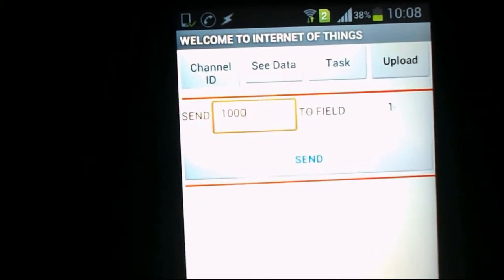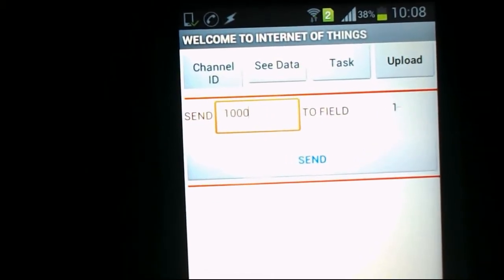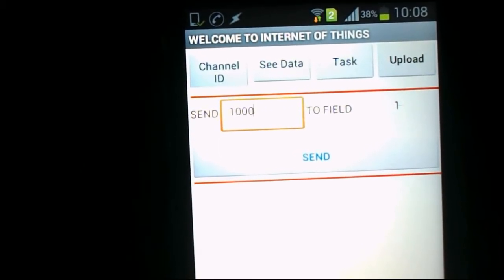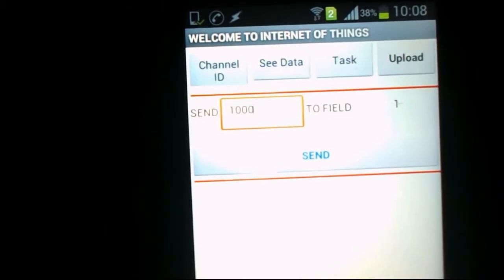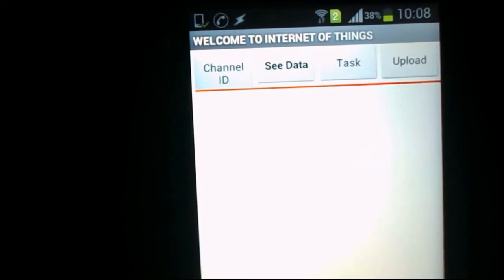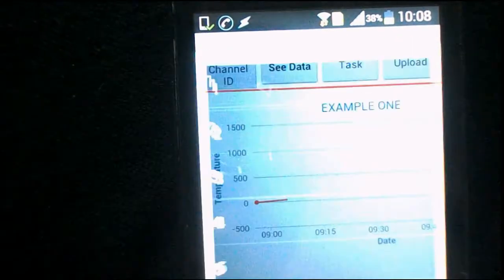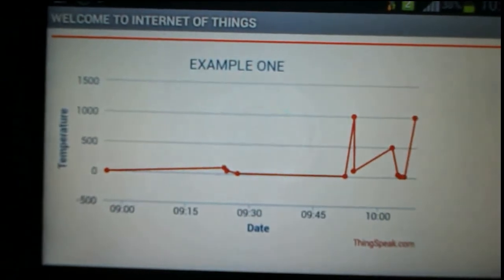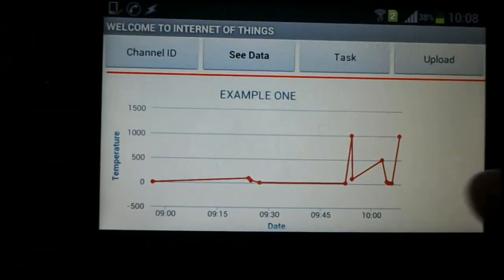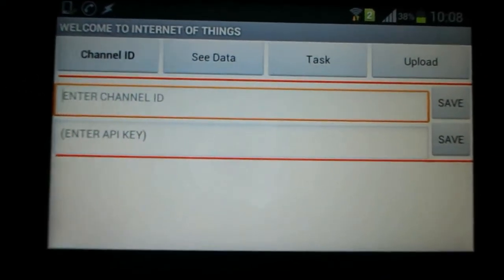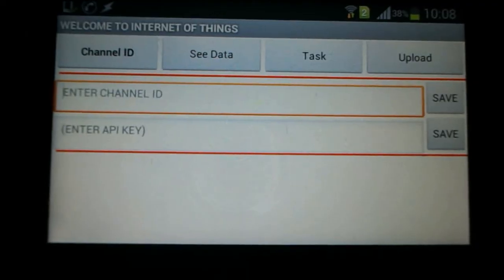I'll wait two to three seconds to make sure the data is sent, because it opens a URL and if our internet speed is low the data may not upload. I'll check the data again — we can see the data has been uploaded and the latest value is 1000. This is the app and how it functions. It's quite a good app and I hope you'll make very nice projects using it. Thank you.